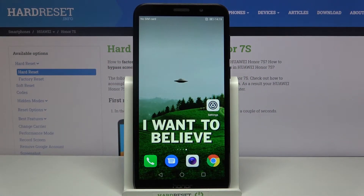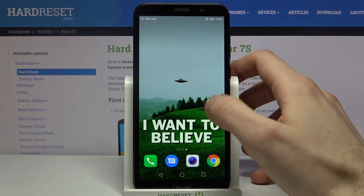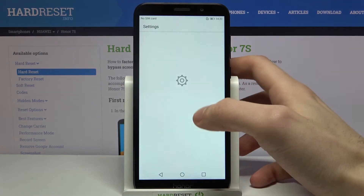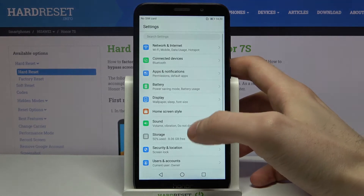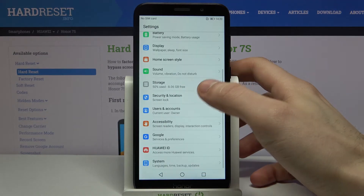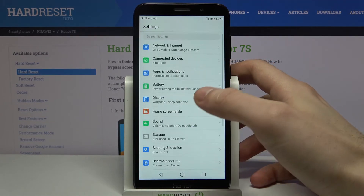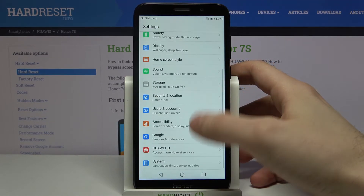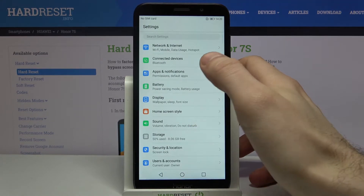Here I have the Honor 7s, and today I'm going to show you how to enable installation from unknown sources on this device. First of all, you have to open Settings and scroll down a bit.